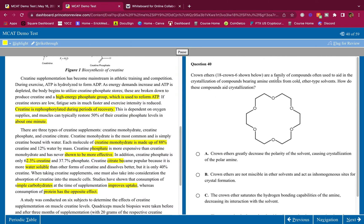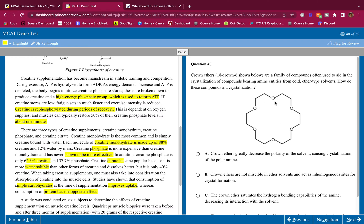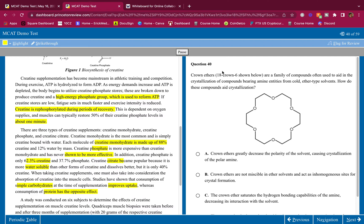Crown ethers are a family of compounds often used to aid in the crystallization of compounds bearing amine entities from cold ether type solvents. How do these compounds aid crystallization? Crown ethers, they're pretty low yield. This is what you have to know about them. Since there's a lot of oxygens here, they're all lined up pretty symmetrical here. It's a lot of negative charge from these oxygens. They're going to trap cations inside there, inside this here, in this area. They're going to trap cations. The bigger the crown ether, the bigger the cation they could trap. And basically, they're going to do that so that they can dissolve charges. Charged ions, they can dissolve those in ether solvents. That's the point of crown ethers. That's what they do.